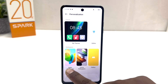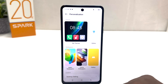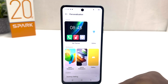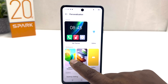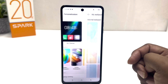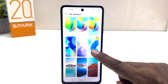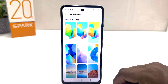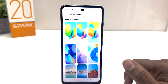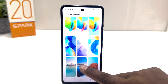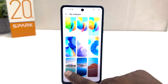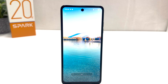And then we'll see there is Aesthetic Wallpaper, Online Wallpaper, or Gallery. For example, if you want to choose Aesthetic Wallpaper, you can simply click over there and then there's a bunch of pre-loaded wallpapers by Tecno. You can easily choose any of them. For example, I would like to set this wallpaper.